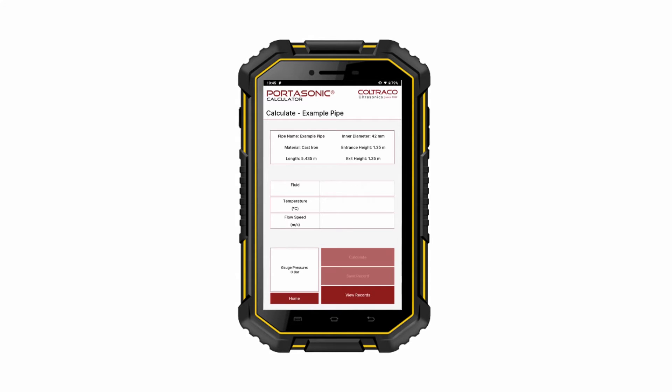Press Calculate and the gauge pressure will be calculated in VAR. If you are happy with the measurement, you may save it to a record. Later, you may choose to perform another calculation on the same pipe.